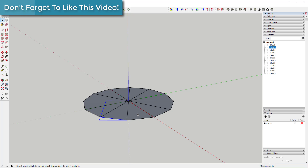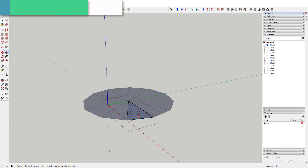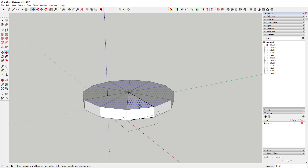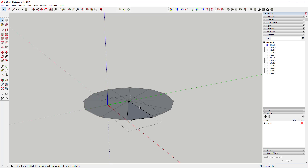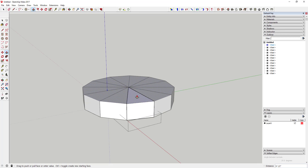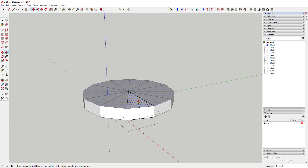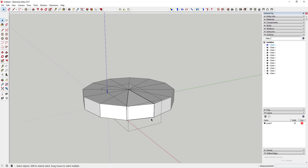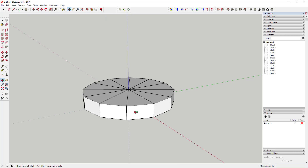Now we're going to take these and extrude them to the thickness of our step. Don't extrude to the actual thickness of the riser piece itself — extrude to how high you want to step on each step. In this case I'm going to say you step up eight inches between each step. So from here to here is eight inches, meaning every time you step up, you step up eight inches.